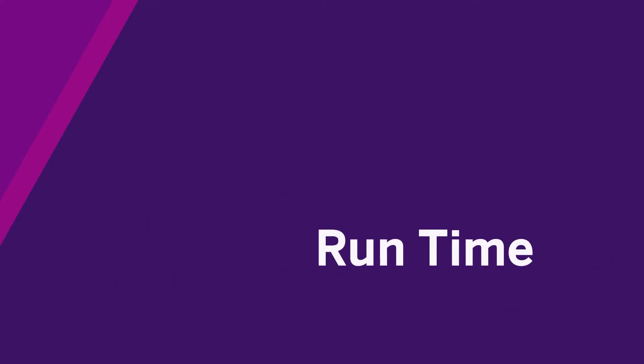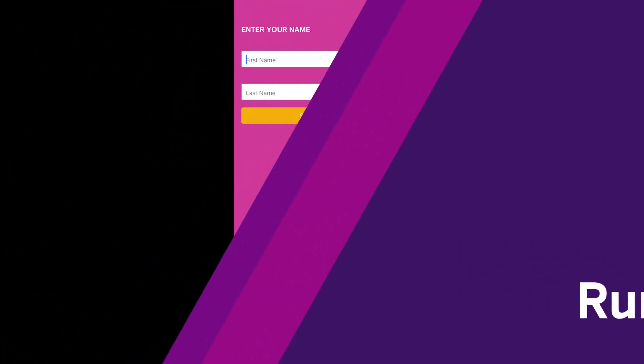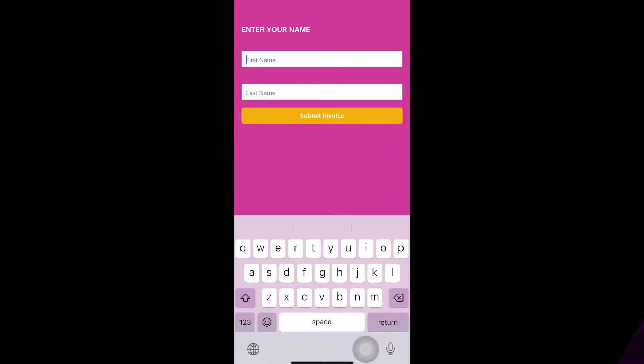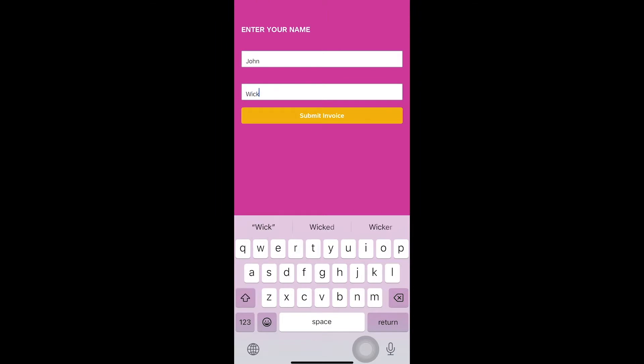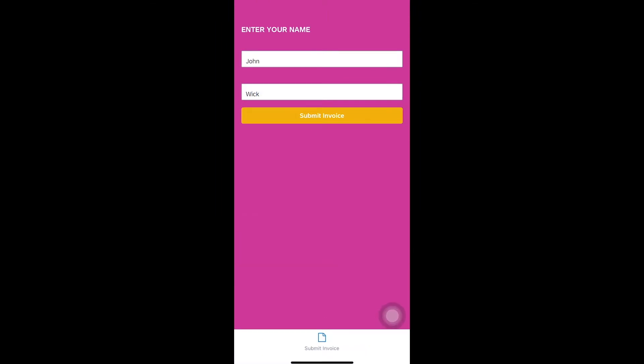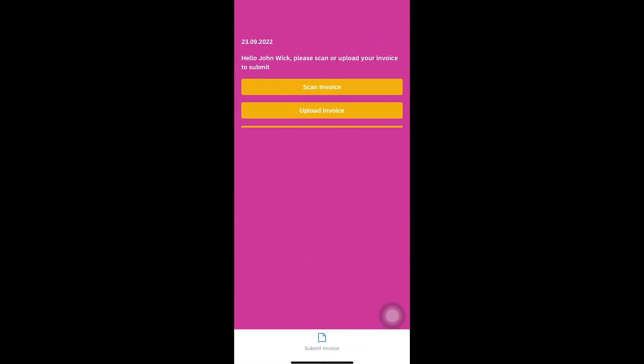Let's start with how this would look like when it's executed. The requester enters his name and can then decide if he wants to scan an invoice or if he wants to upload one.